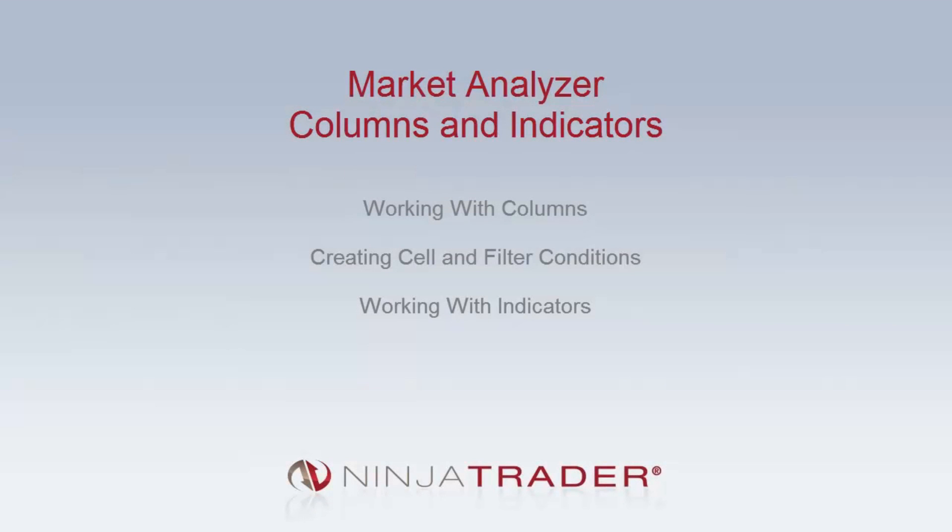Welcome to the Market Analyzer Columns and Indicators video. We will be covering the following topics: working with columns, creating cell and filter conditions, and working with indicators.